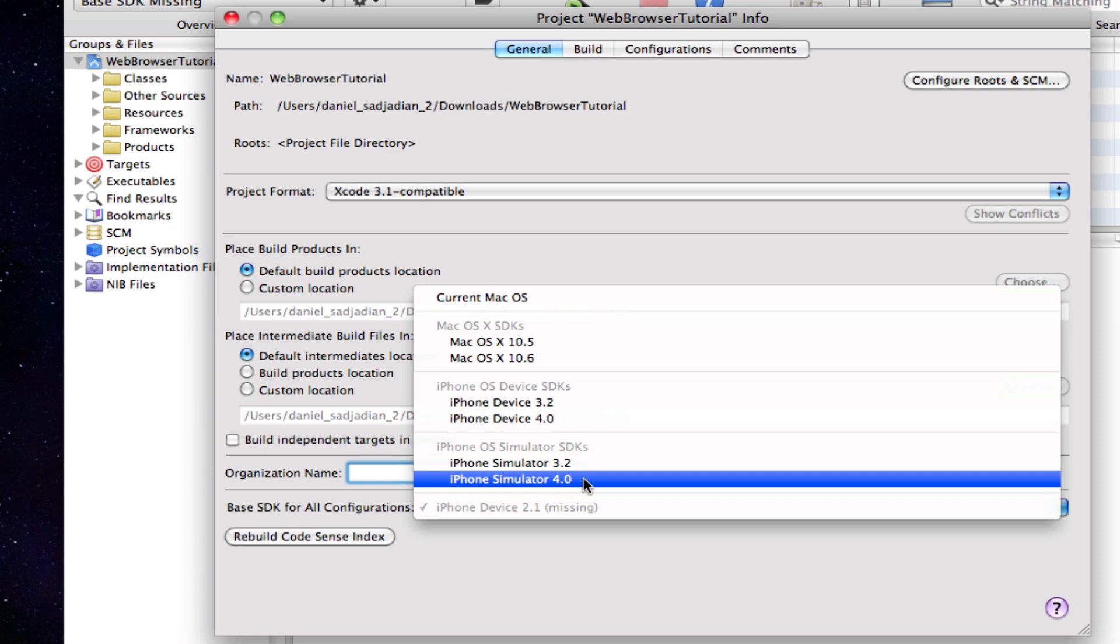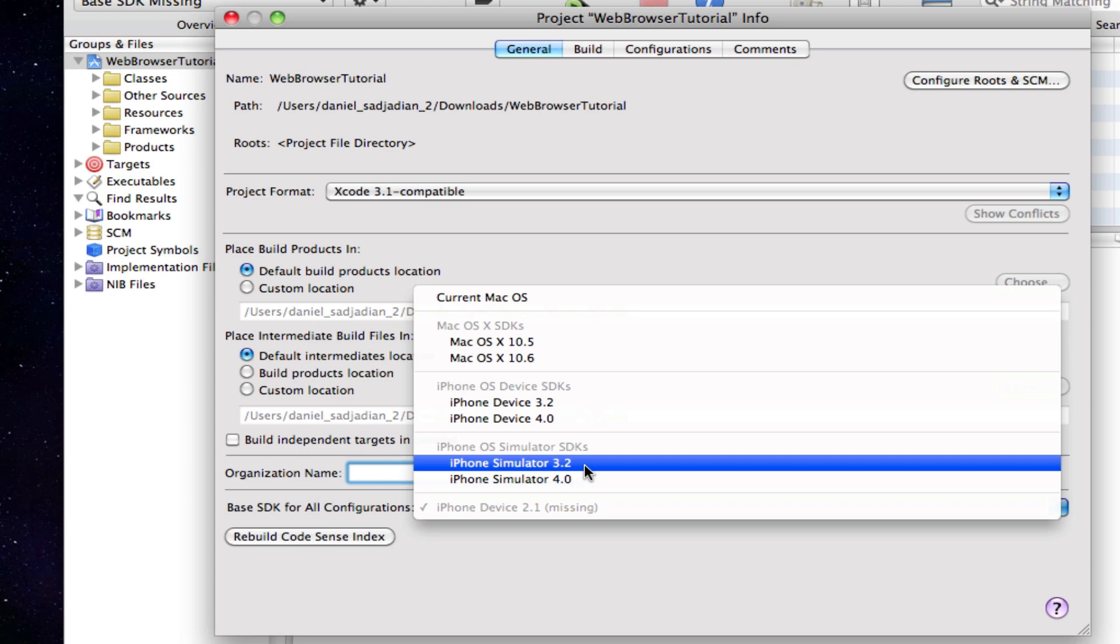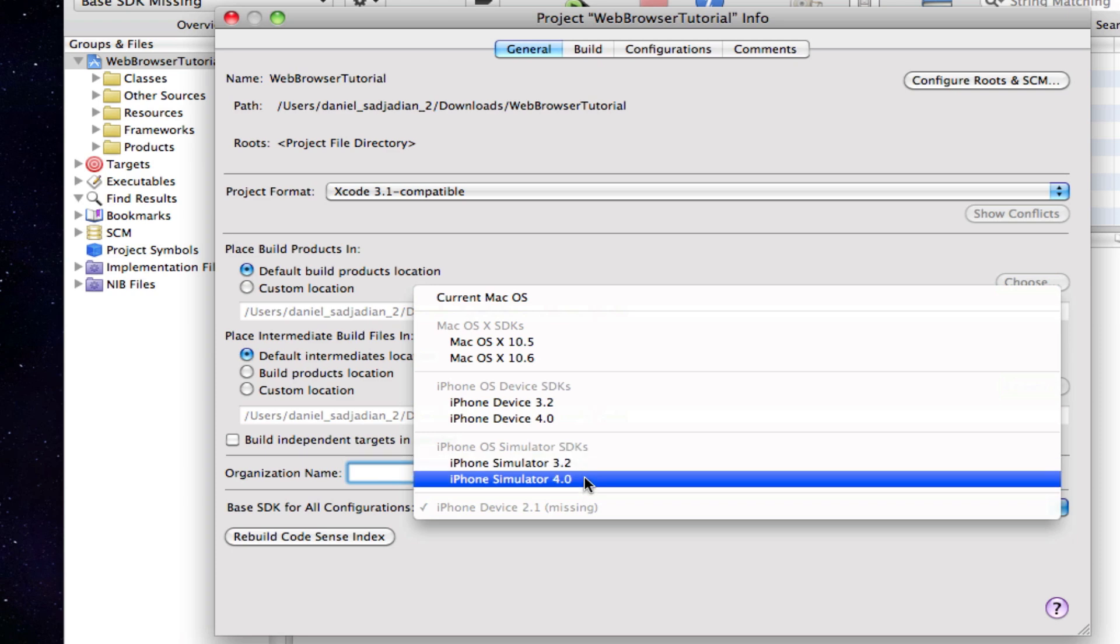Now if your app is an iPad app then you just go to iPhone simulator 3.2, but if it's an iPhone or iPhone and iPad app then you just go for iPhone simulator 4.0.